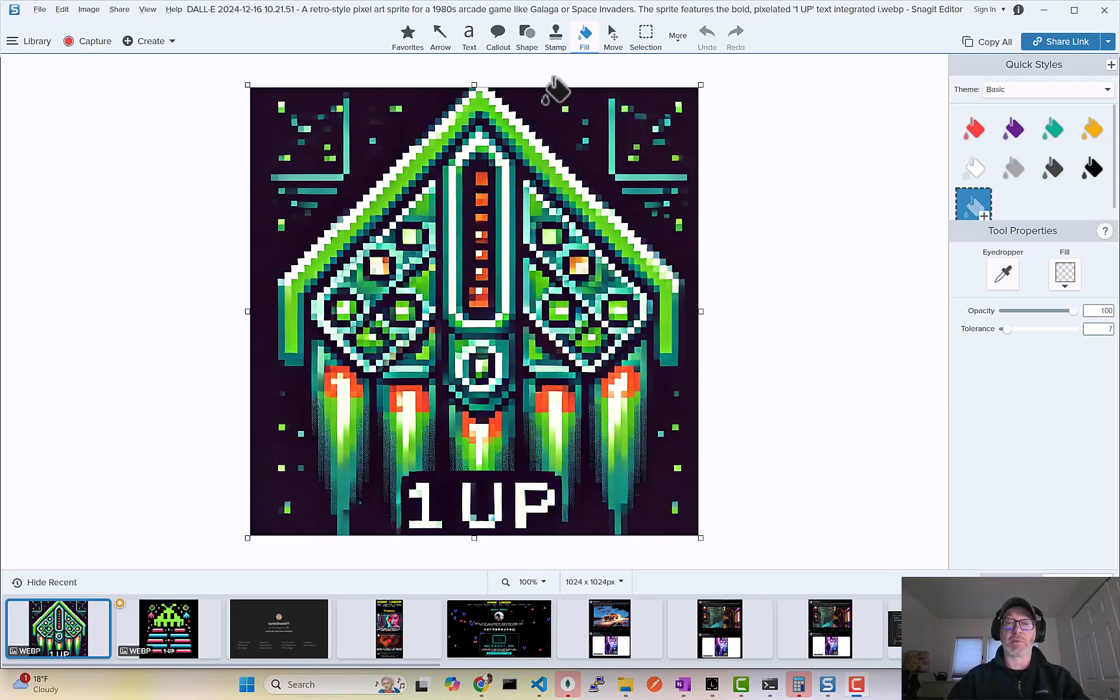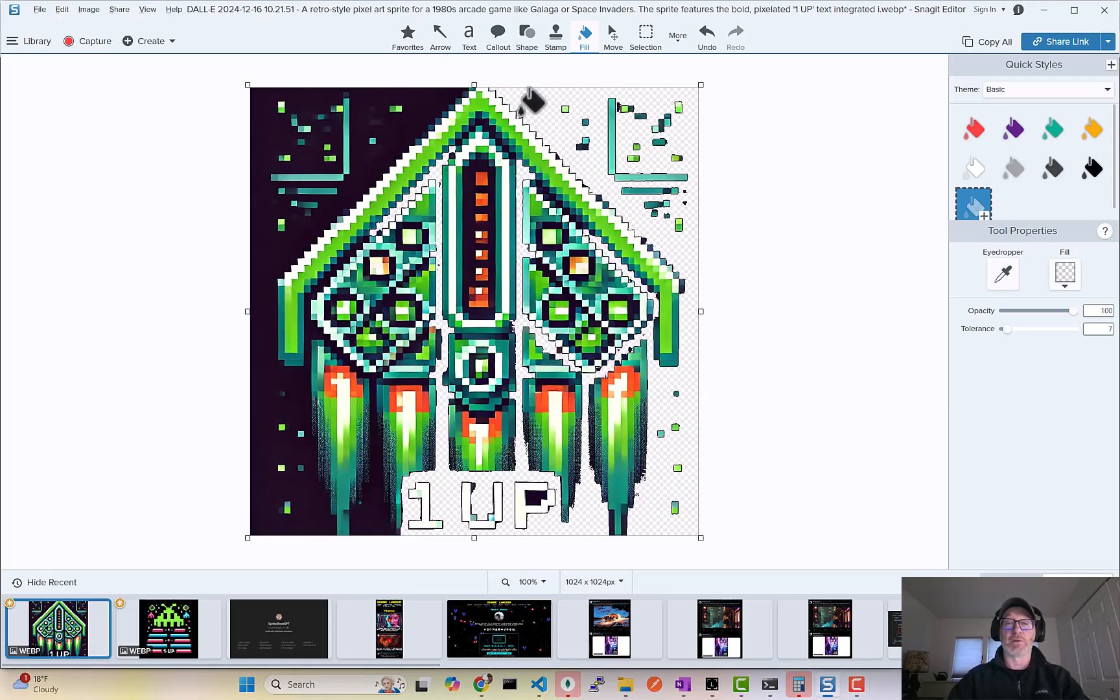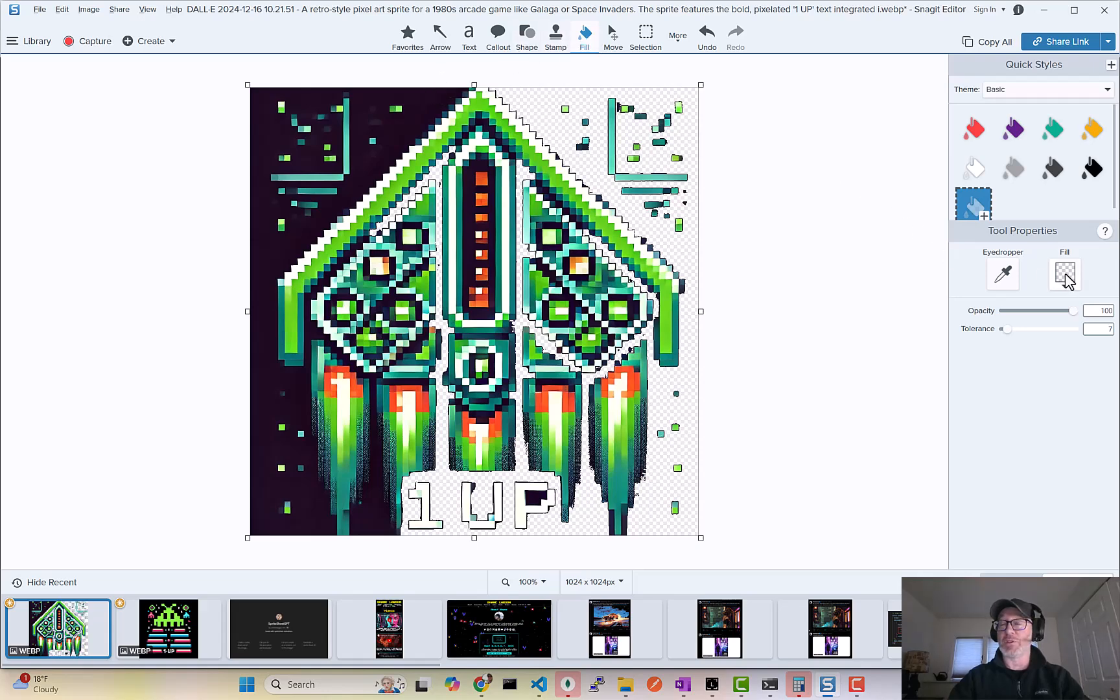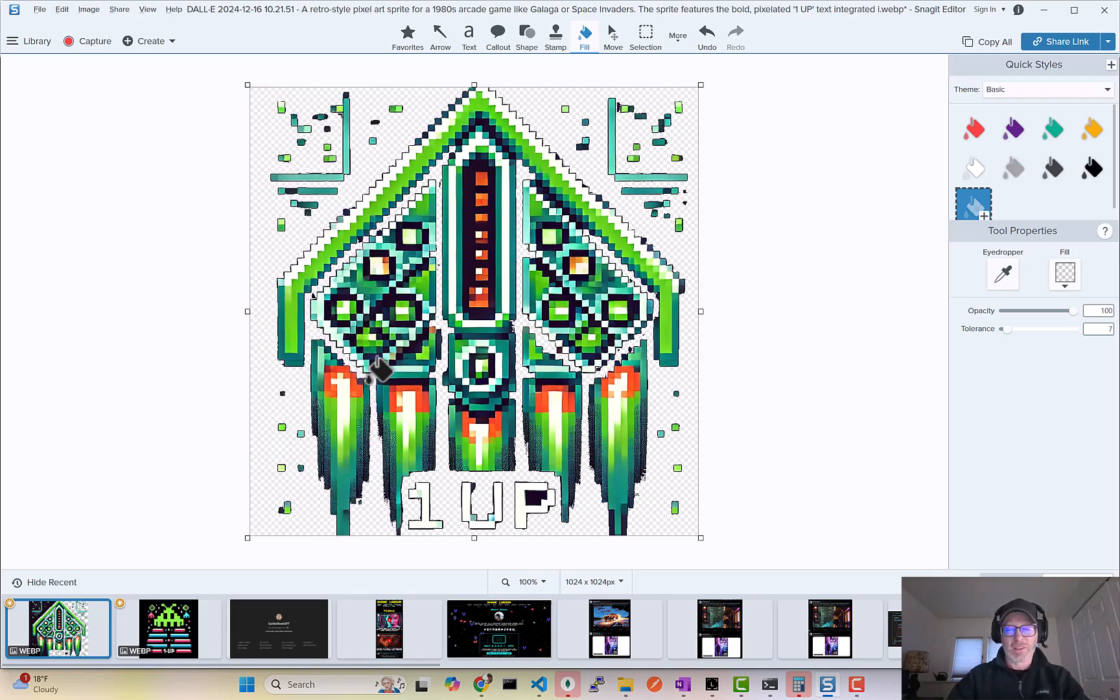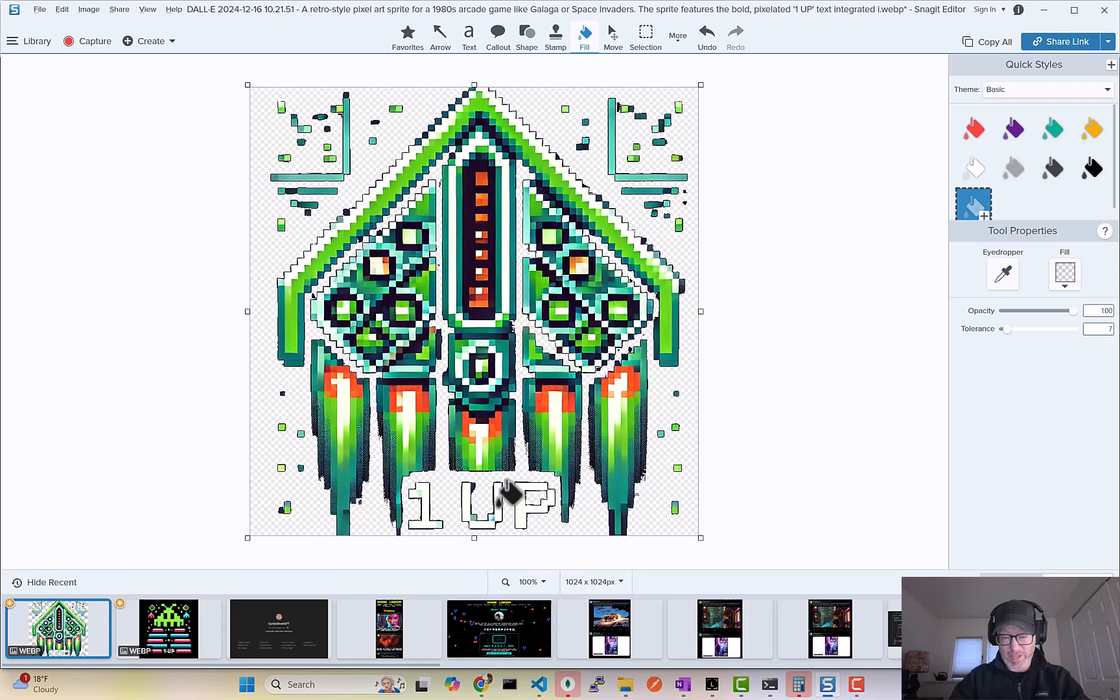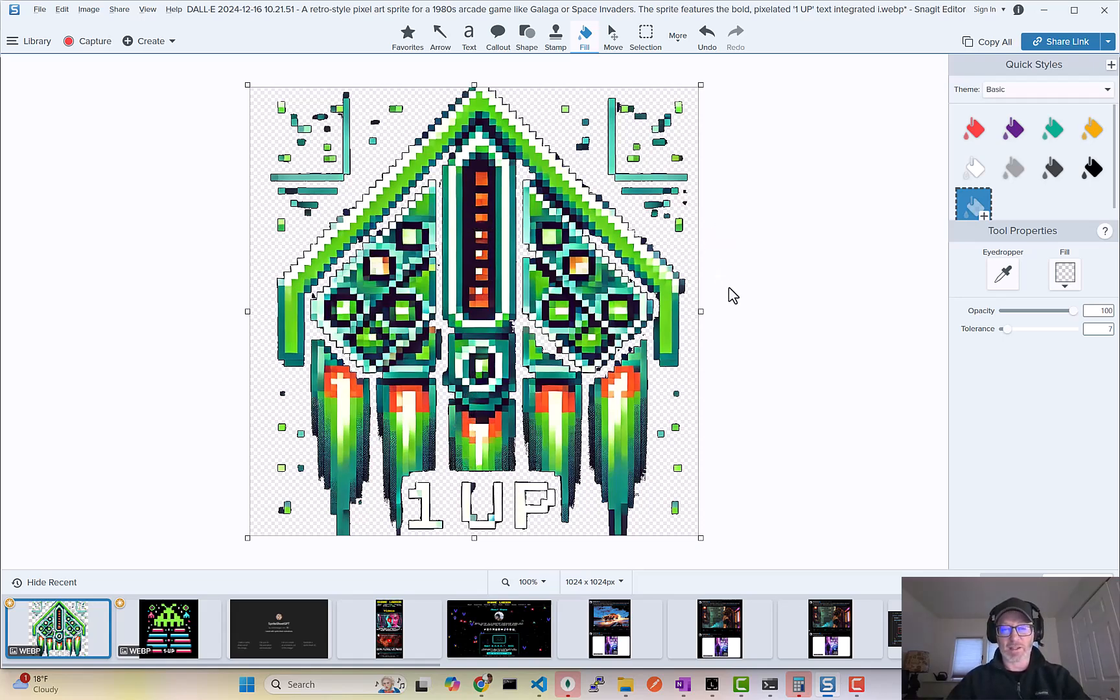So I'm gonna use the flood fill tool and fill it with transparent—that's what that checkered look kind of is—and basically take out all that extra gunk so that it looks more like it'll work on a background.